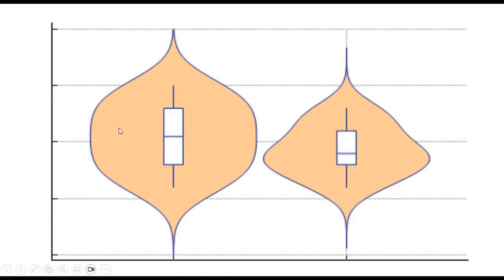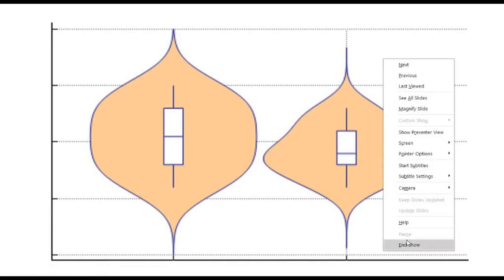The density curves are shown on the sides; the width of the curve corresponds with the approximate frequency of data points in each region. Densities are frequently accompanied by an overlay chart type such as a box plot to provide additional information. These kinds of plots are used when you want to observe the distribution of numeric data, and are especially useful when you want to make a comparison of distributions between multiple groups.